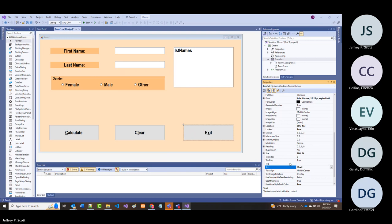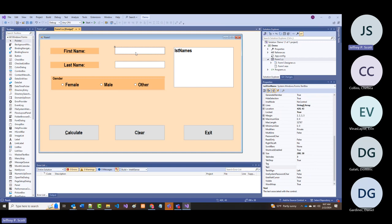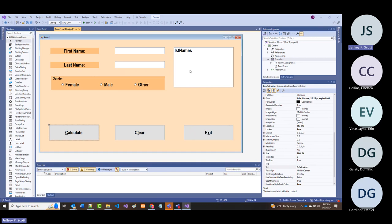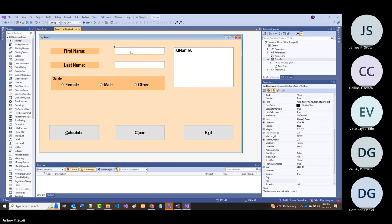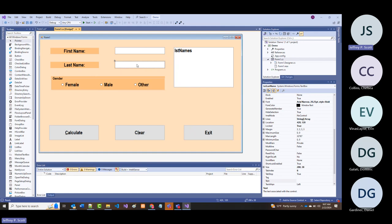For right now I don't care about clear or exit—I only care about calculate. What I want to do is when I put in a first name and a last name and click calculate, I want to see both names appear in the list box only if both fields are filled out.